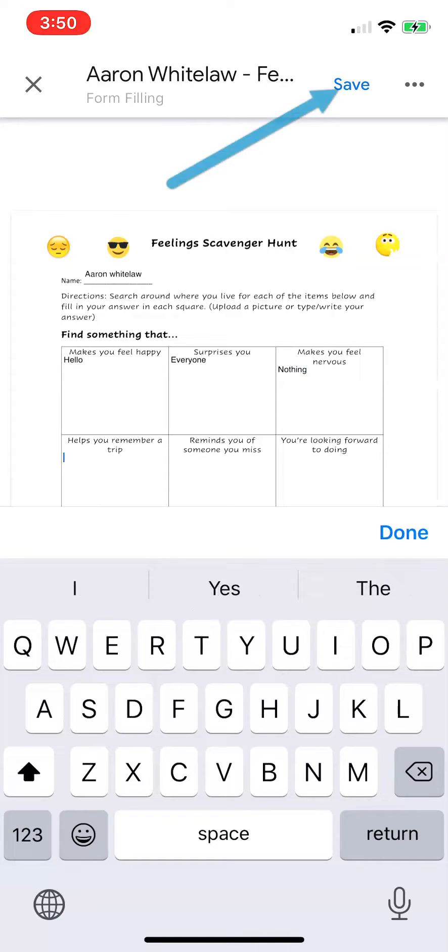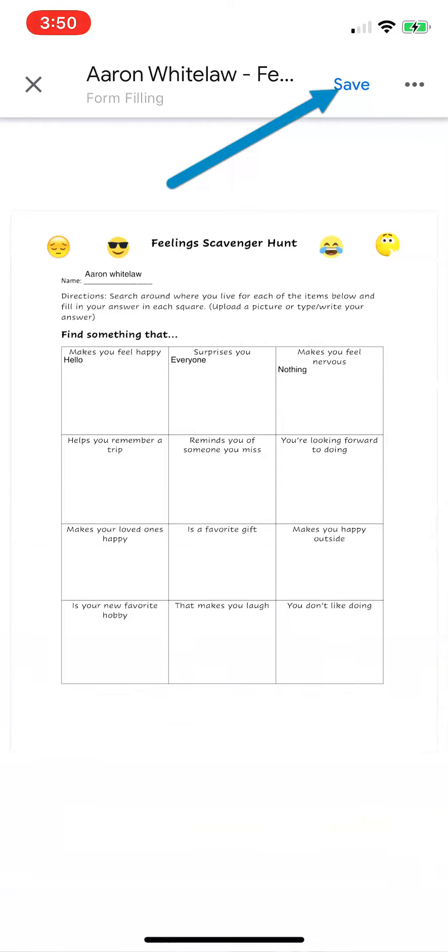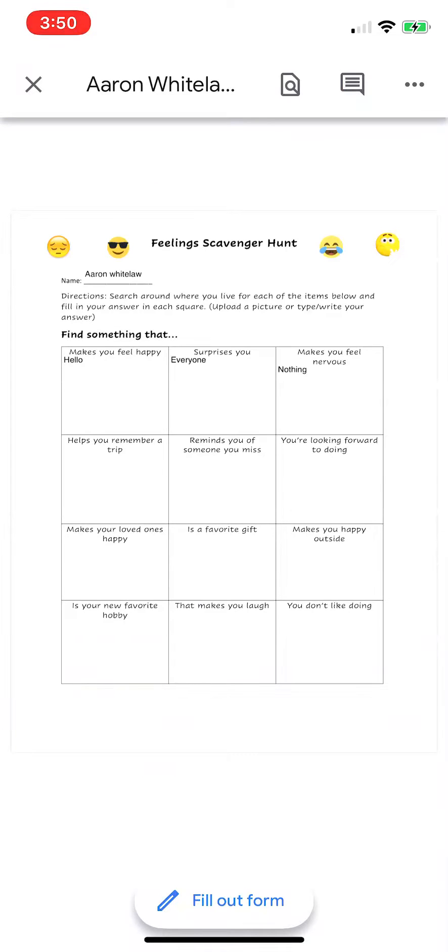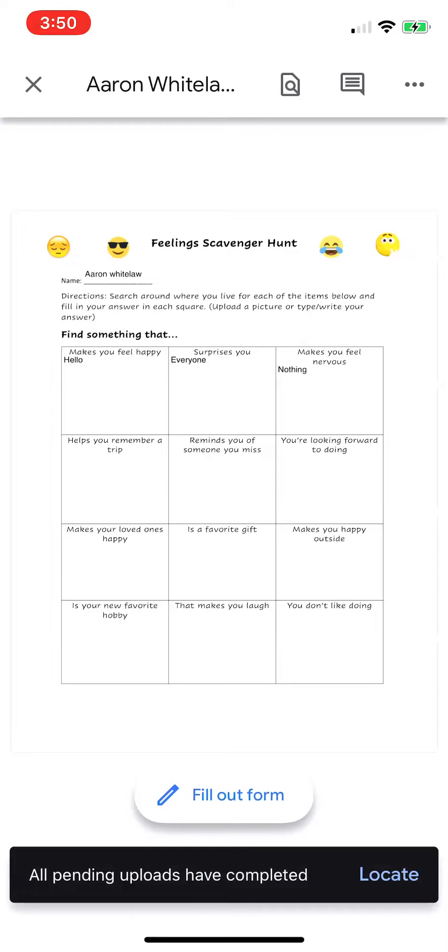All right, let's say I'm done. I'm going to select done.